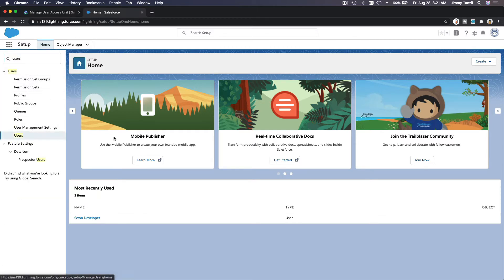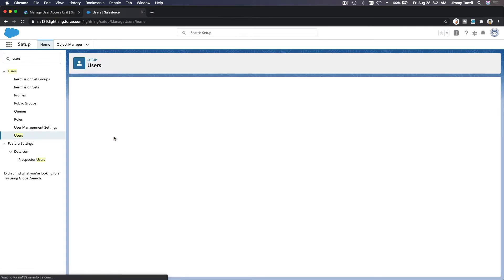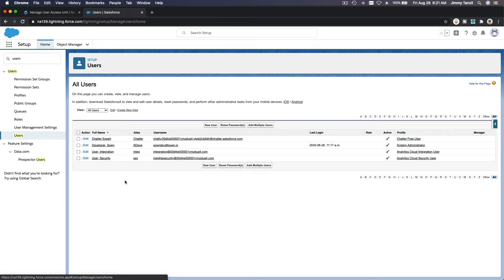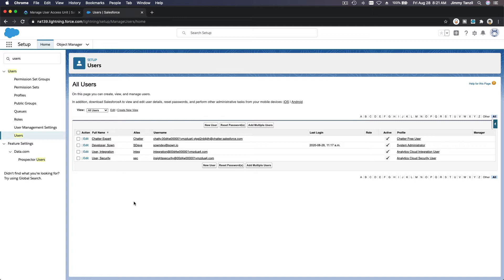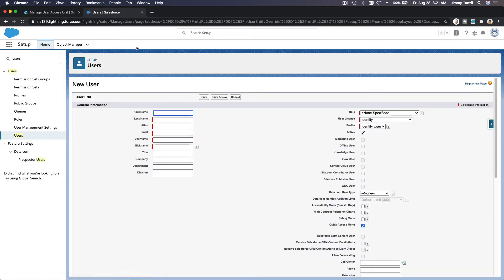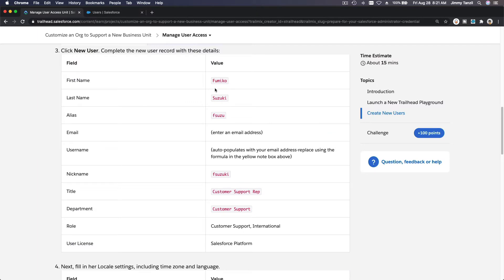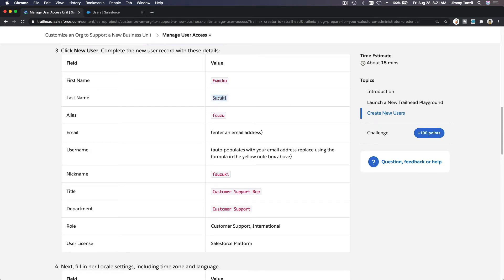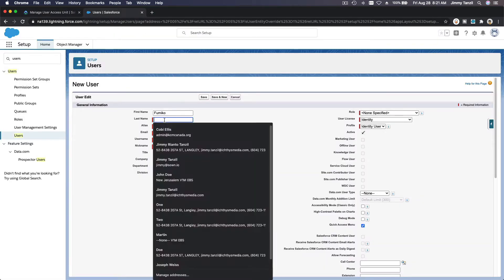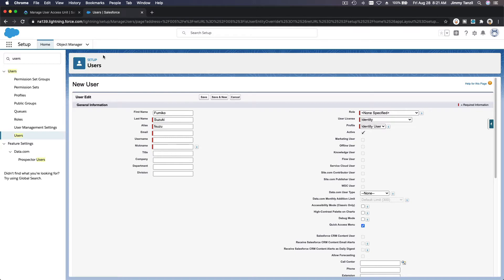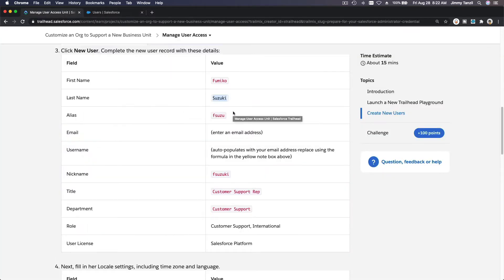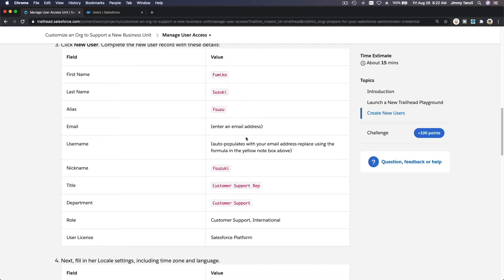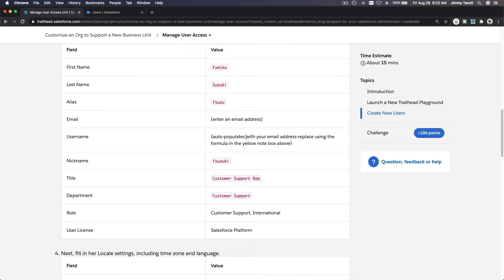I am going to create a new user. We have a limited number because this is a free developer org. Let's create new user for Fumiko. So whenever you're doing a project or a challenge in Salesforce Trailhead, you have to have exactly what it's required. Fumiko Suzuki - you know you can fast forward this video as you go along but don't skip. You can fast forward like the speed of the video like one and a half or twice the speed of the video while we are doing this.